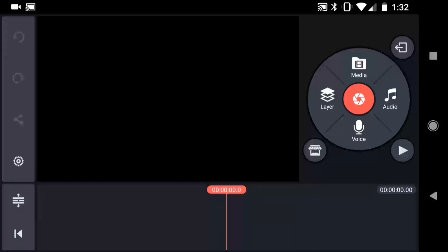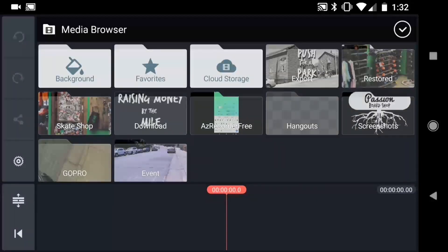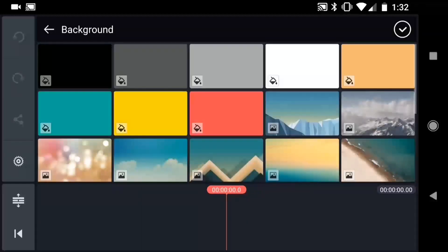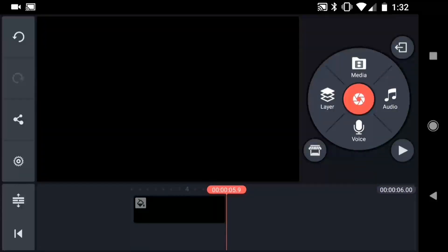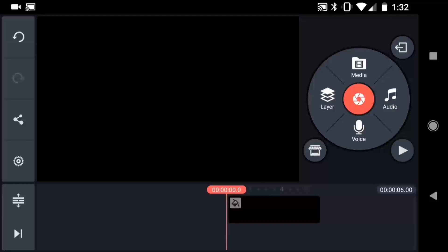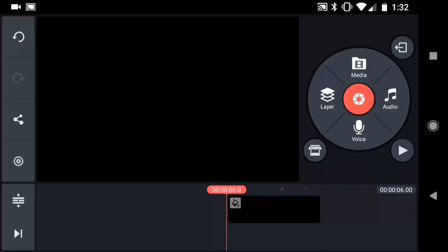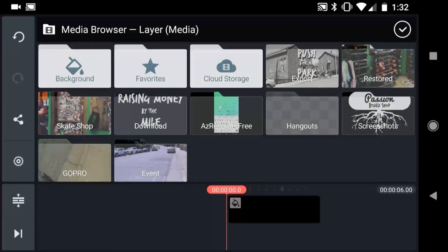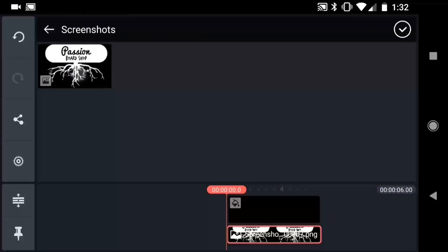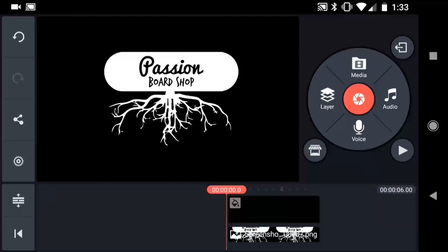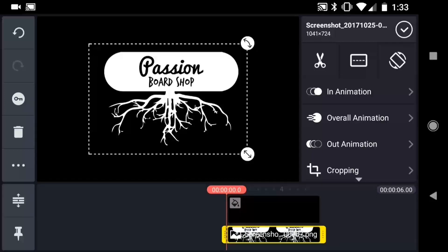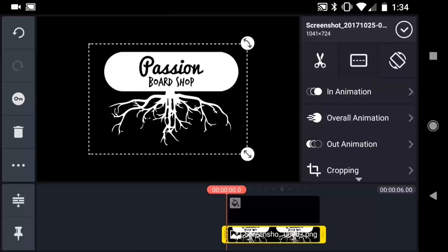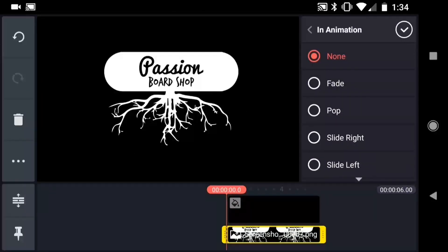I'm in a new empty project now. The first thing I want to do is tap Media, then Background, and I'll add a black background to my primary timeline. Then I'll jump back to the beginning of the timeline and add my logo layer by tapping Layer, then Media, and using the media browser to find the logo image. When I select the layer in the timeline, the options panel appears, where you can see in animation, overall animation, and out animation. I can select from animation presets from these menus — for my logo reveal, I chose Converge.